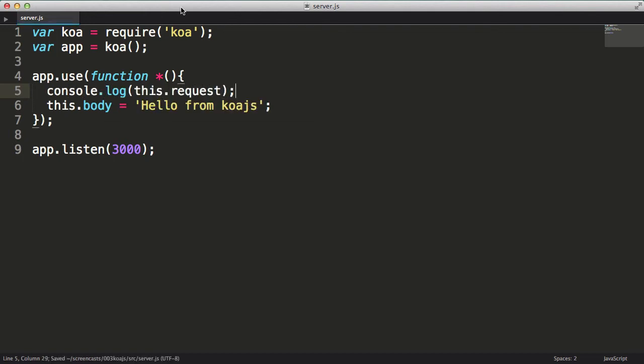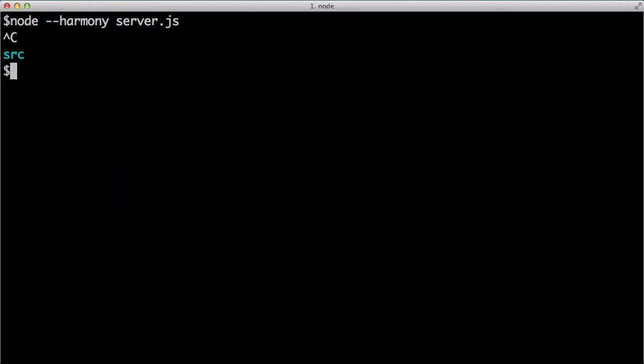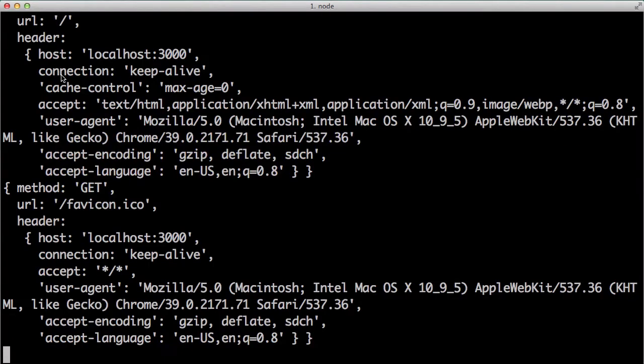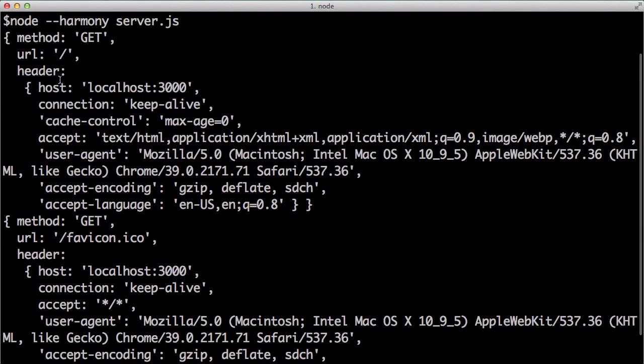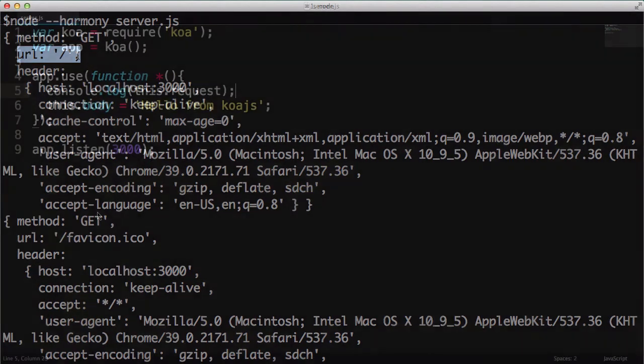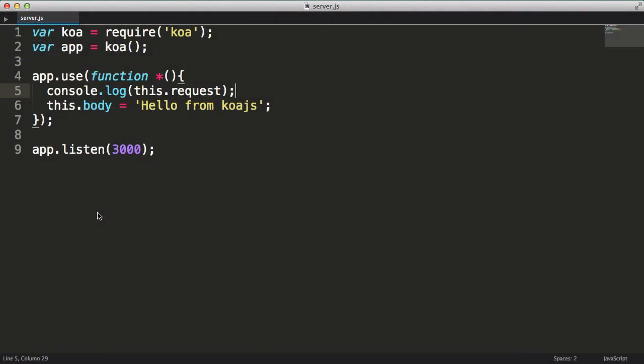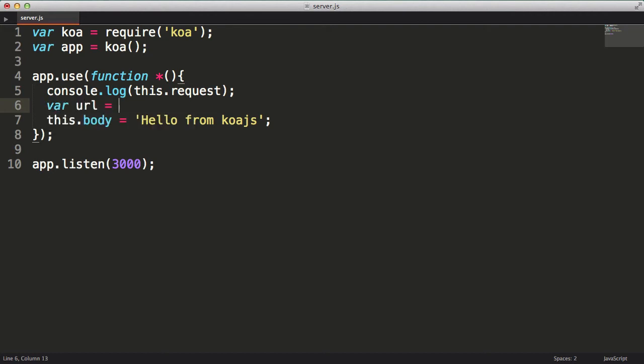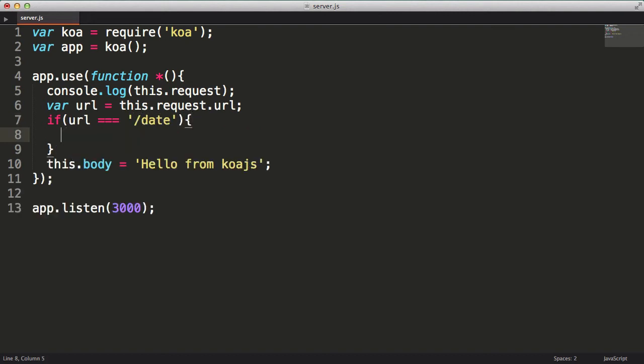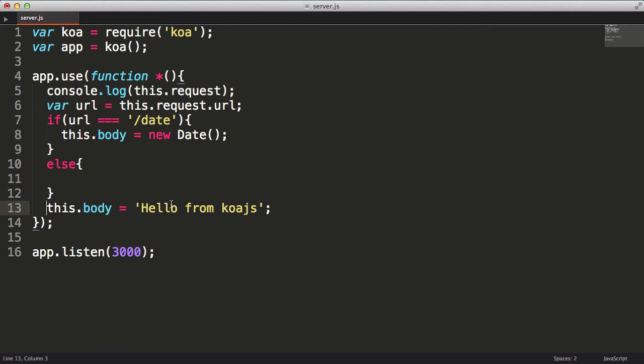Now since I've changed my code, I'll need to restart the node server. This is done by pressing Ctrl C, then I'll hit the up arrow on my keyboard, and then I'll press enter to start the node server again. Now let's refresh the browser and take a look at the console. So I can see the request object has a property URL as well as several others. URL is exactly what I need. Now I'm going to store the URL in a local variable, then I'm going to add an if statement to check if the value matches the slash date, in which case I'll respond with the date. Otherwise, I'll respond with the default response, hello from koa.js.